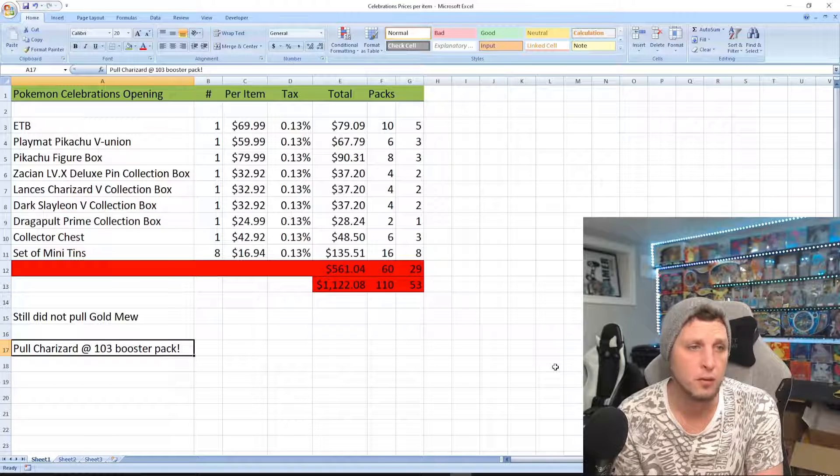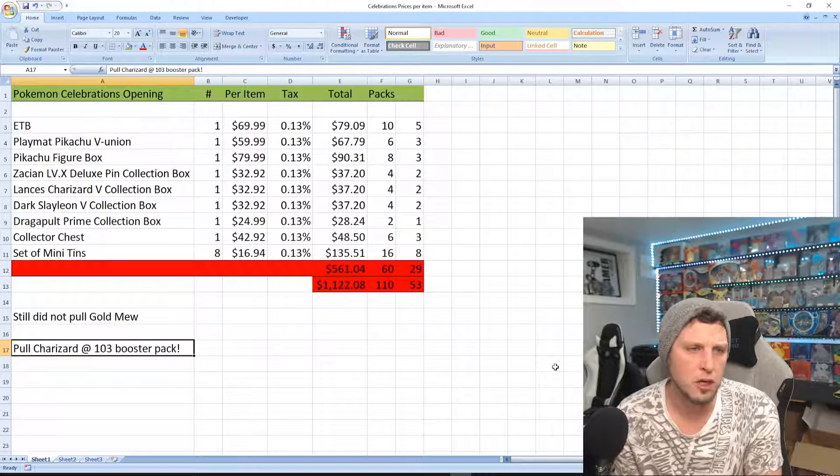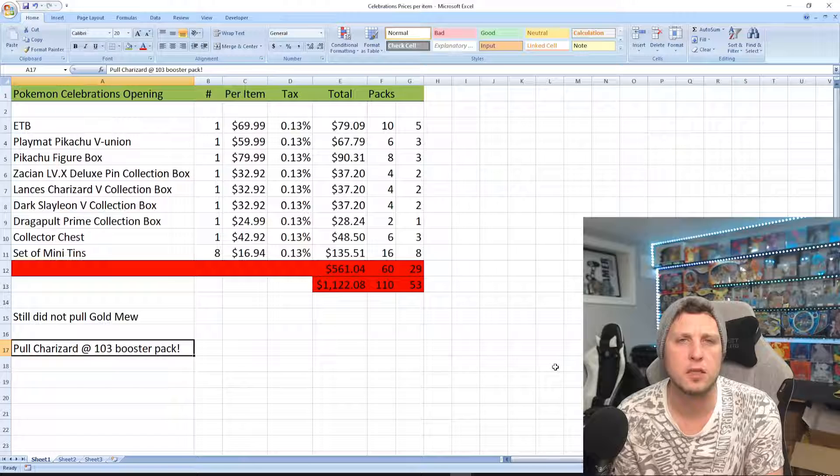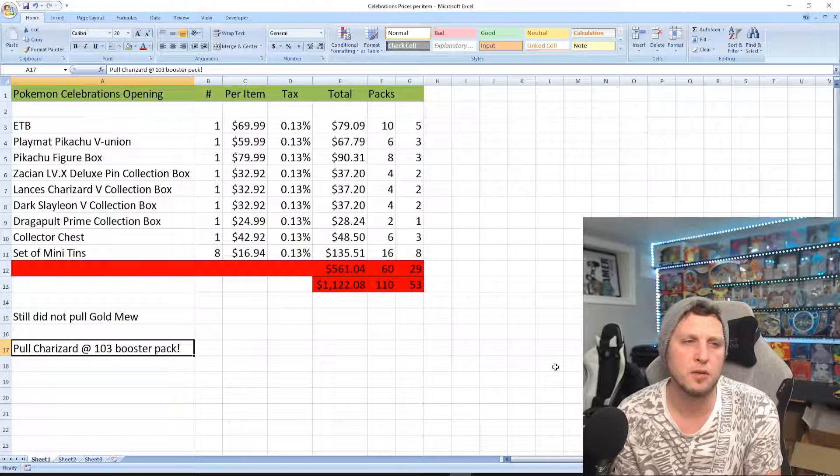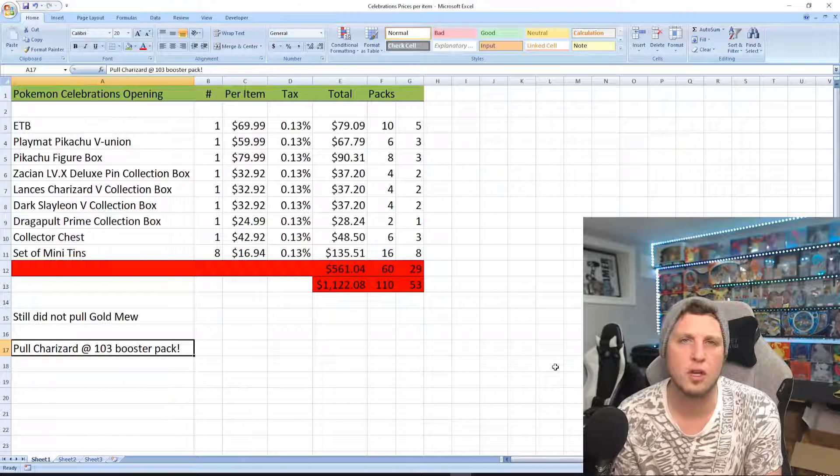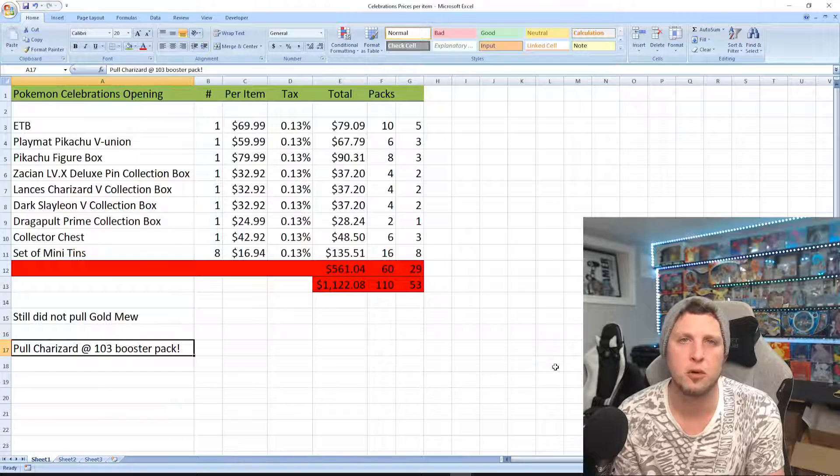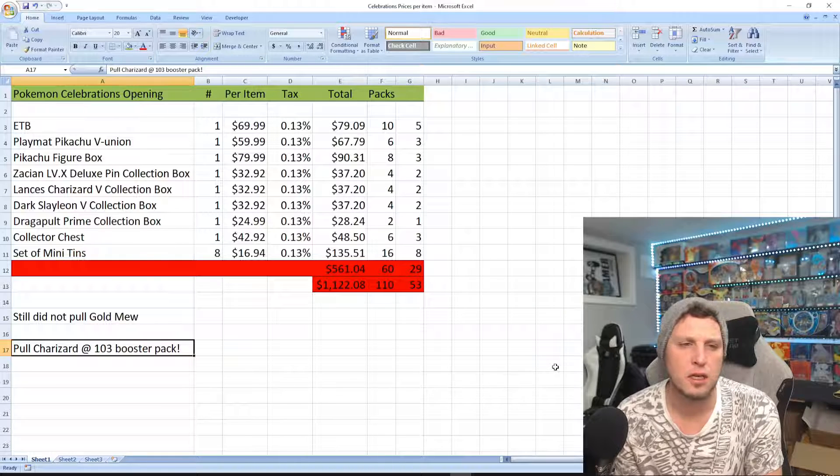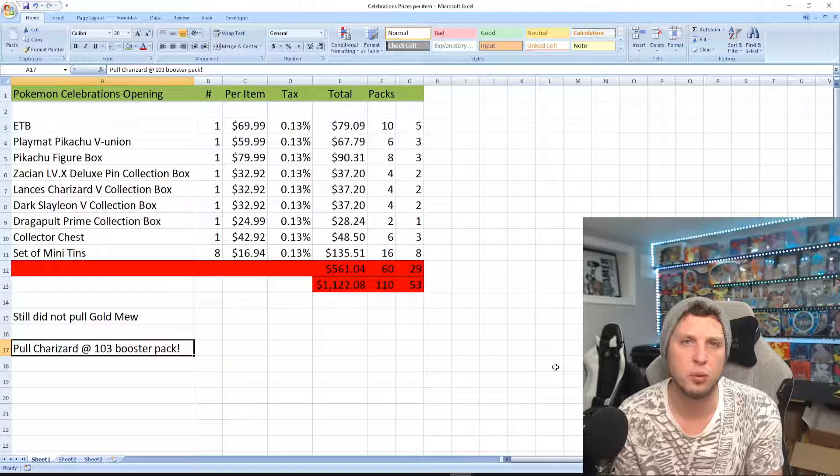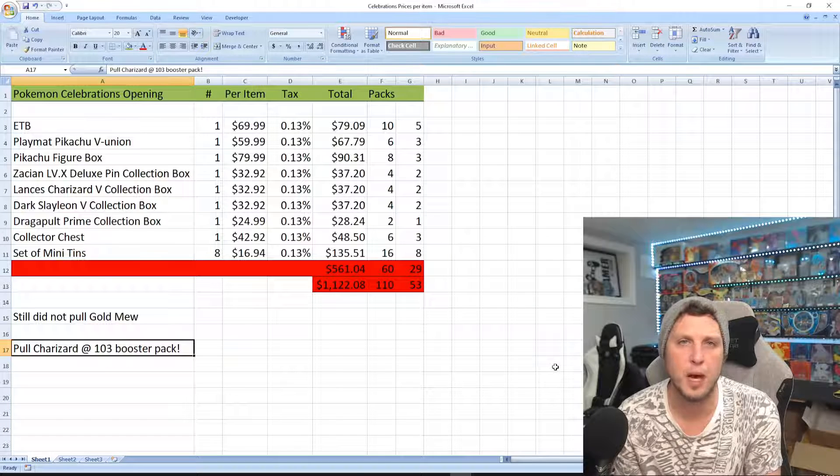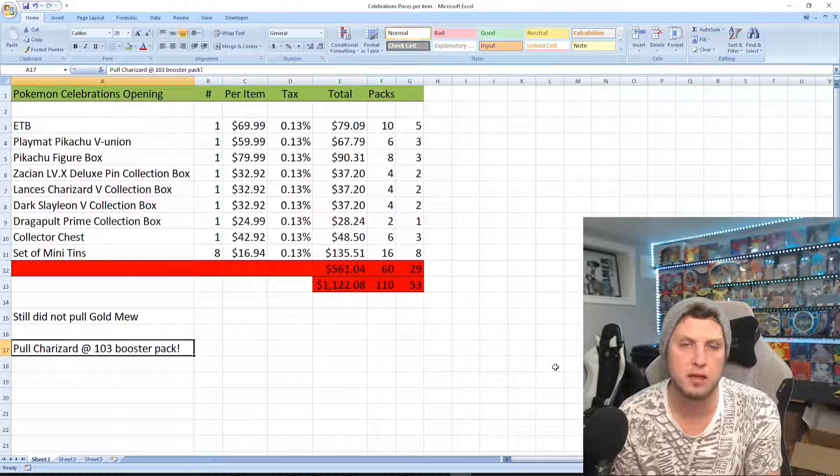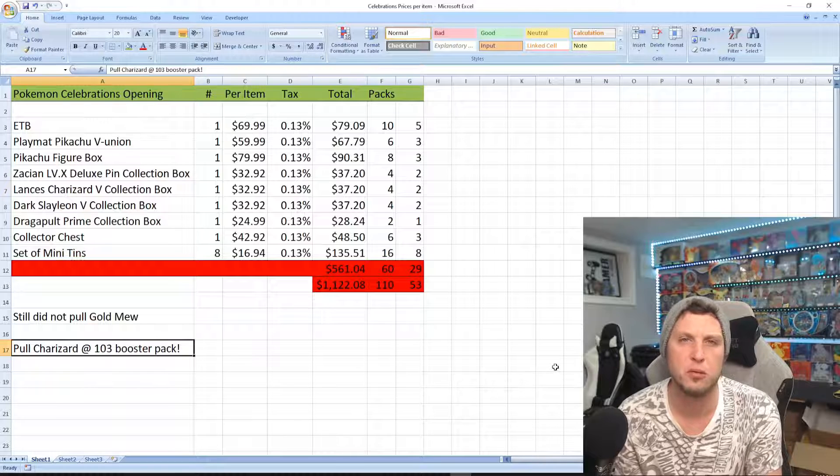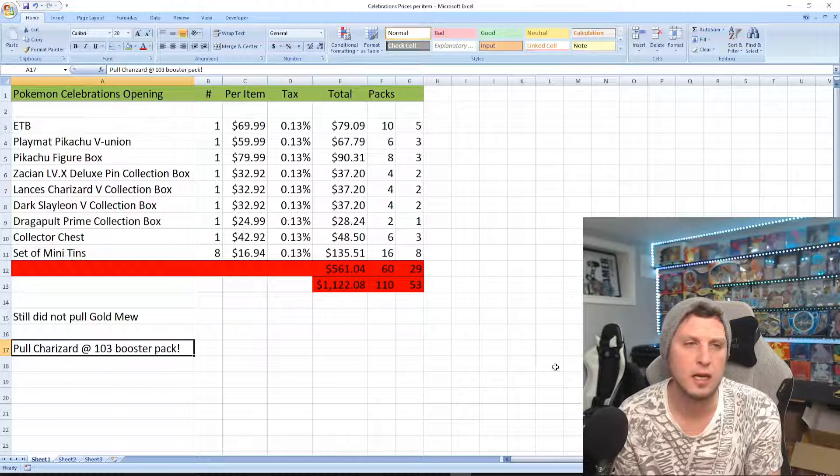You get about 60 celebration packs if you opened up every single one. You're most likely not going to be getting a full complete set of Celebrations. If you got really lucky and pulled one out of every two packs and not got any doubles, you'd be one of the luckiest people.